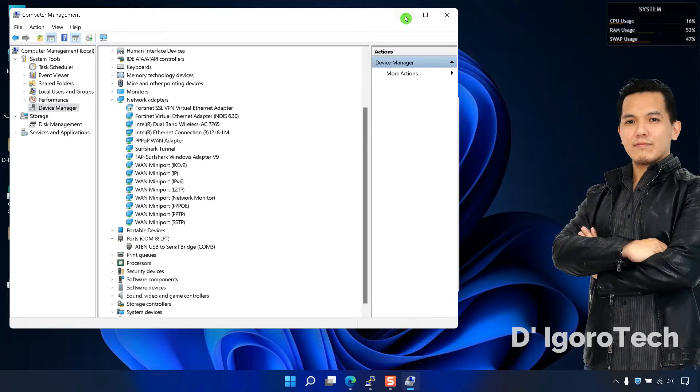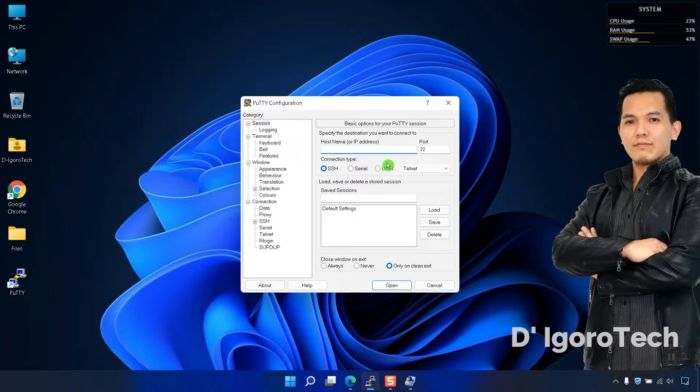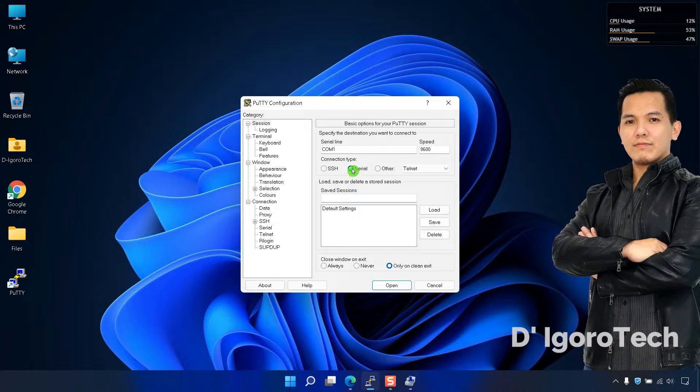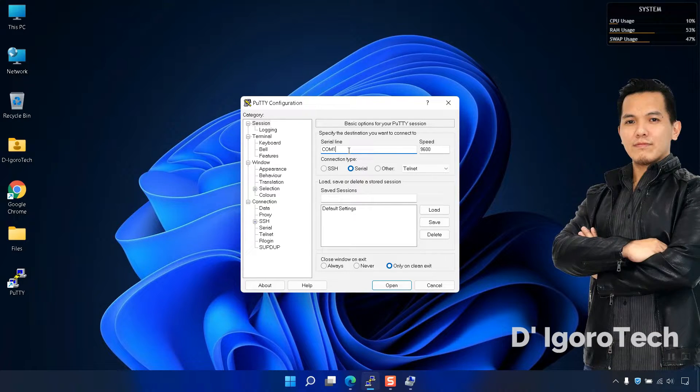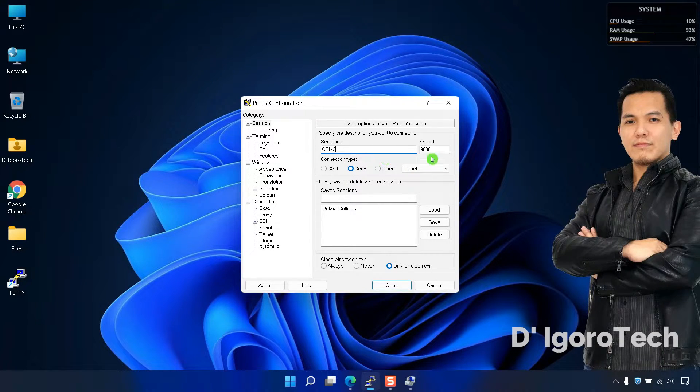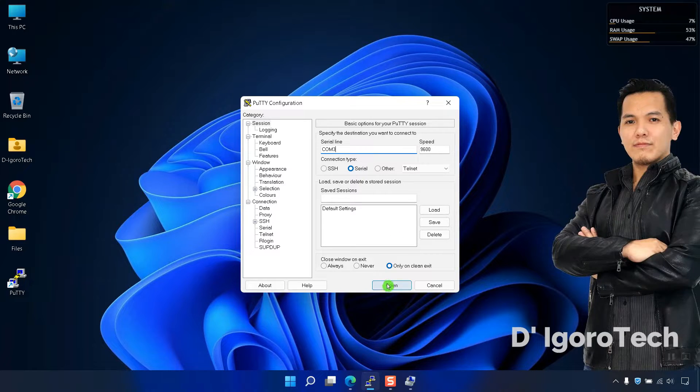Now, go back to the PuTTY, choose Serial, enter the COM number which in my case is COM3. Leave the speed to default. Click Open.